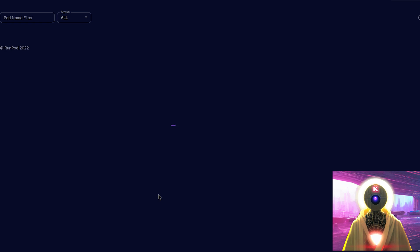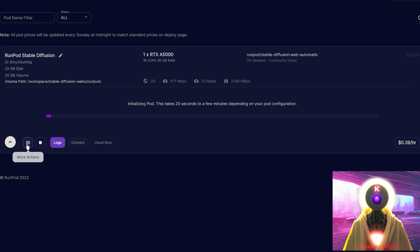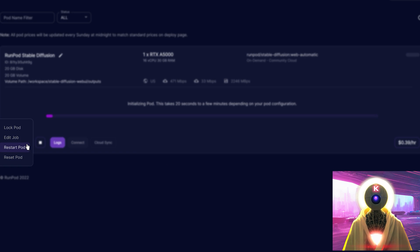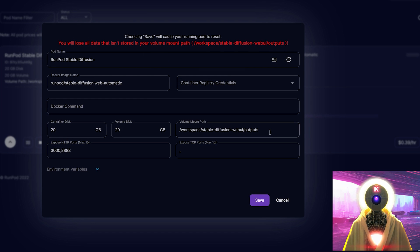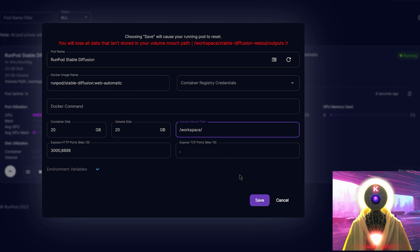Then you're gonna click on my pod, click on this arrow right here, click on more actions, and then click on edit job. And you want to delete this space right here, and only leave workspace, and then click on save.